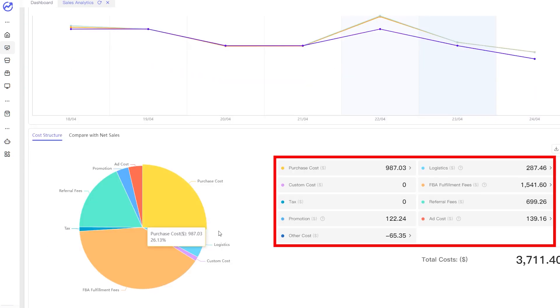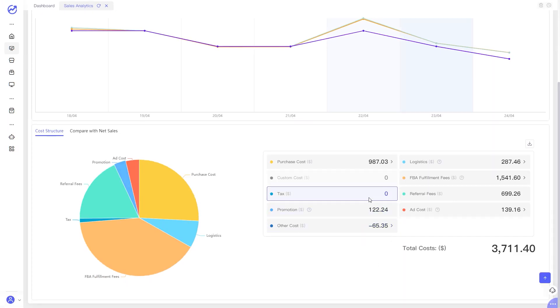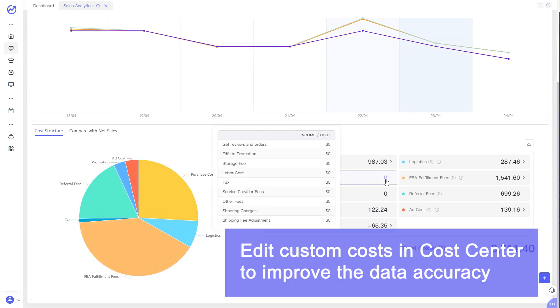The cost breakdown here helps you to understand exactly what is impacting your profits. You can fill in your custom costs in Cost Center to improve the data accuracy.